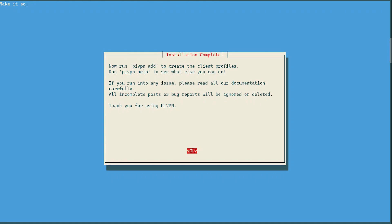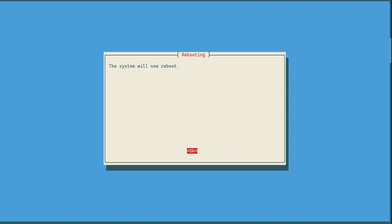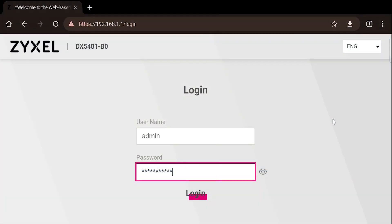Now we need to run the command 'pivpn add' to add our first client. Choose OK and Yes. I'm going to reboot just to make sure everything is correct. After rebooting, what we need to do is open a port on our router to make sure we can make a connection from the outside and reach WireGuard.